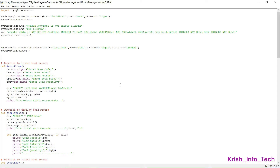In this video we are going to learn about how to create a library management program using Python with SQL connection. We are going to use Python as our front end and SQL as a back end, and to connect these two different software we are using the module mysql.connector.